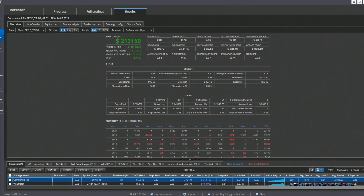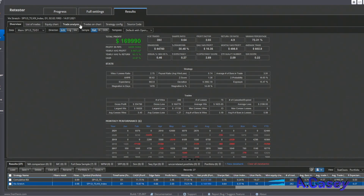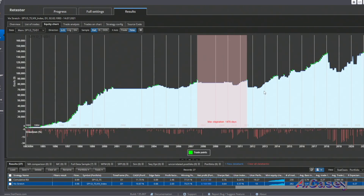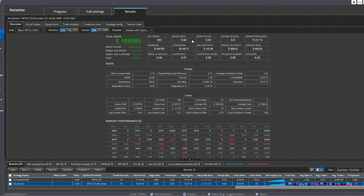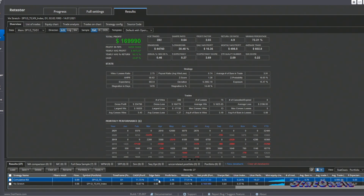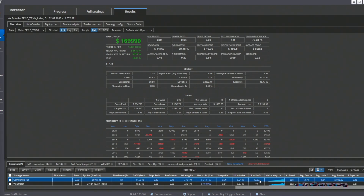I did a previous video on timing the market using the VIX, and this cumulative RSI strategy is highly correlated with it but performs better. Looking at the two side by side, the equity curves are very similar, but the cumulative RSI is better in all aspects: higher compound annual growth rate, better edge ratio, better profit factor, higher winning percentage, higher net profit, and the Ulcer Performance Index is almost double. The only drawback is slightly fewer trades and less average time in the market, with an average trade of $895 versus $602.